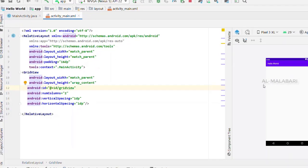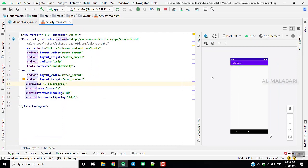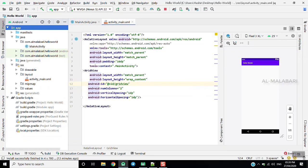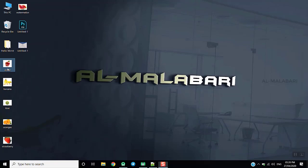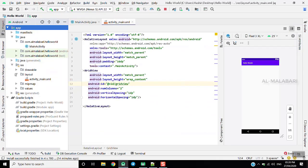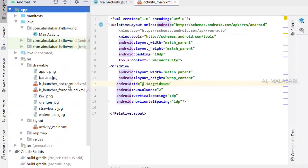We will select the custom layout file. We will select the images from the drawable folder.